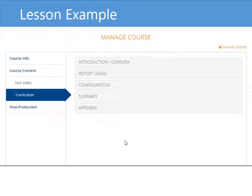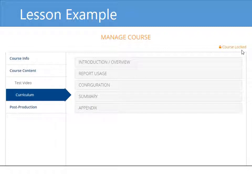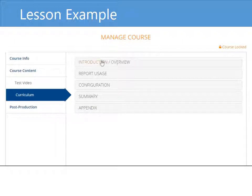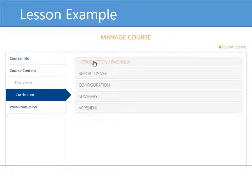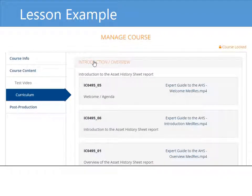Let me show you an example of these lessons. Here's a course that I created. Notice that it says the course is locked in the upper right, because this course is live on the website already — so as an instructor, I can't make changes to it anymore. When you look at the sections, you'll notice that I followed the typical layout we already discussed. I started out with an intro section, then I have two main sections for this course, a summary, and an appendix. When I open the intro section, notice that I uploaded three lessons for it.